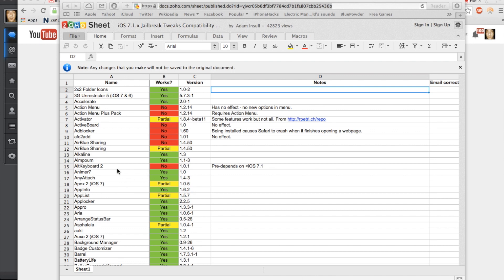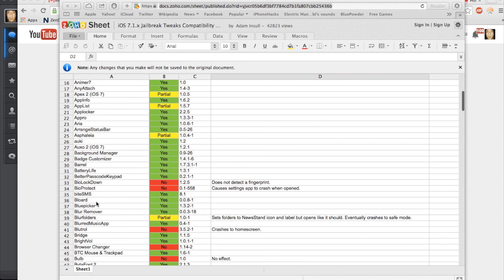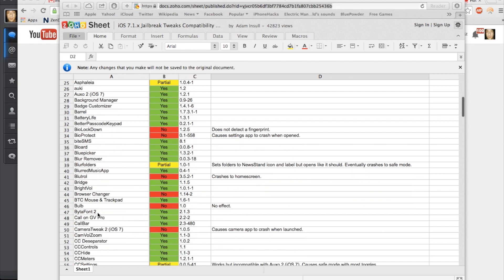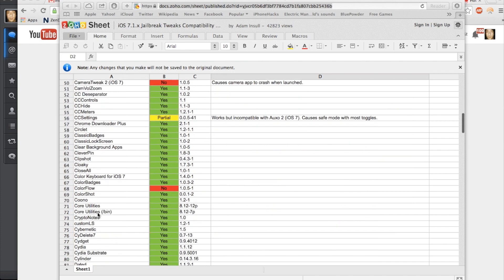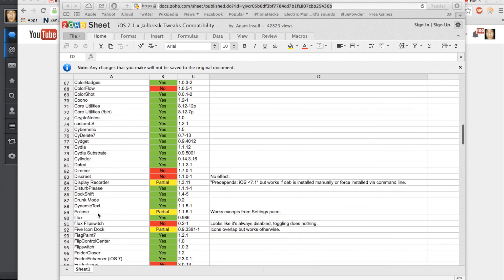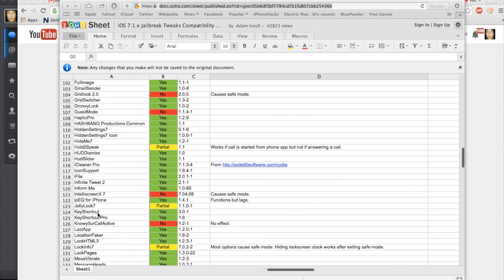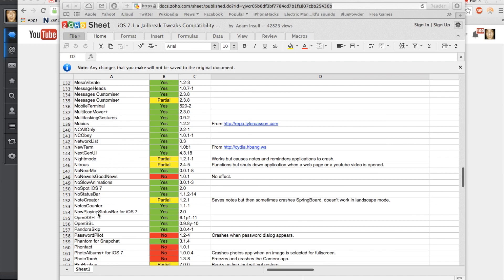So scrolling through here, there's a lot of good ones that are still working. You have partial work for Activator, you have 3G Unrestrictor working, Alkaline which is that battery themer, Animer 7, Apex 2, AppInfo, AppLocker. Scrolling through some more - Barrel is working, Badge Customizer, Auxo 2, Auki, Asphalia, Blord is working, Blur Remover. A ton of really good tweaks as we scroll through here, and you can see that the list is very long.